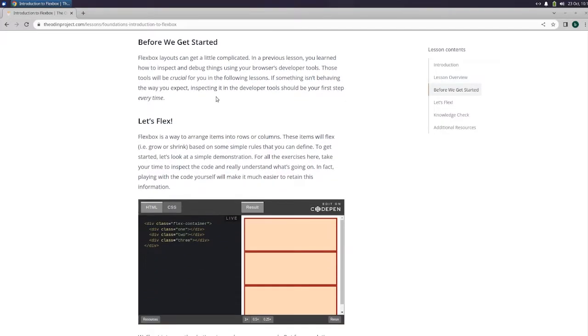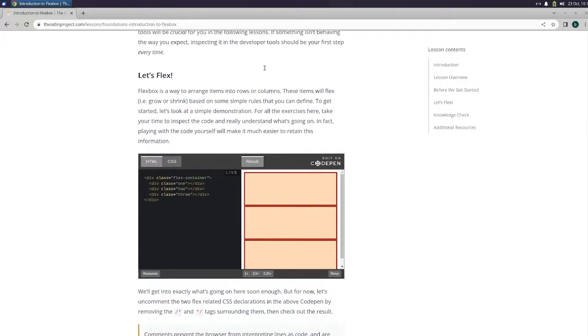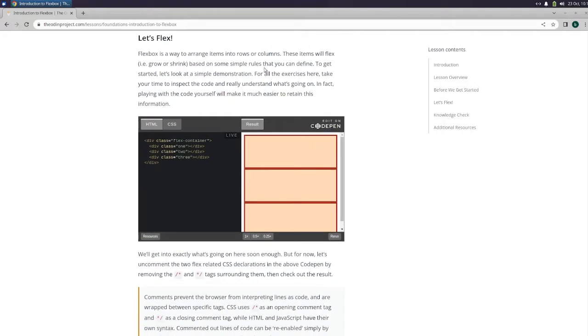Before we get started, Flexbox layouts can get a little complicated. In a previous lesson you learned how to inspect and debug things using your browser's developer tools. Those tools will be crucial for you in the following lessons. If something isn't behaving the way you expect, inspecting it in the developer tool should be your first step every time. Let's flex.